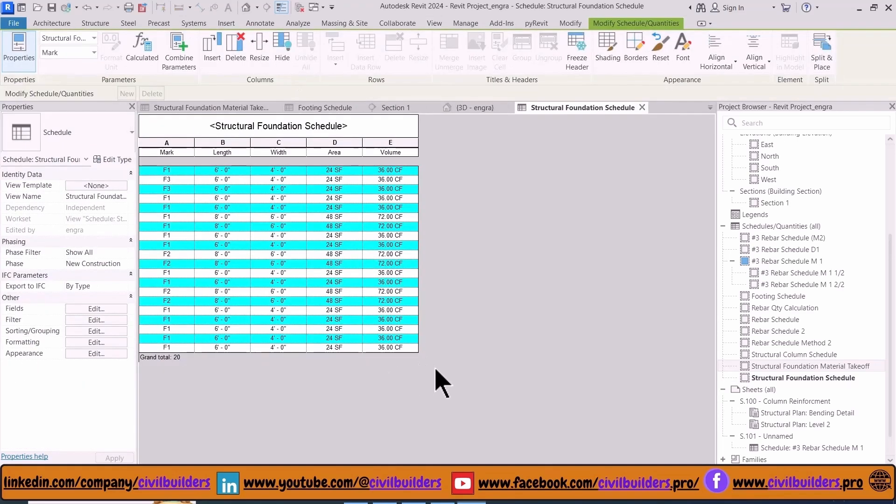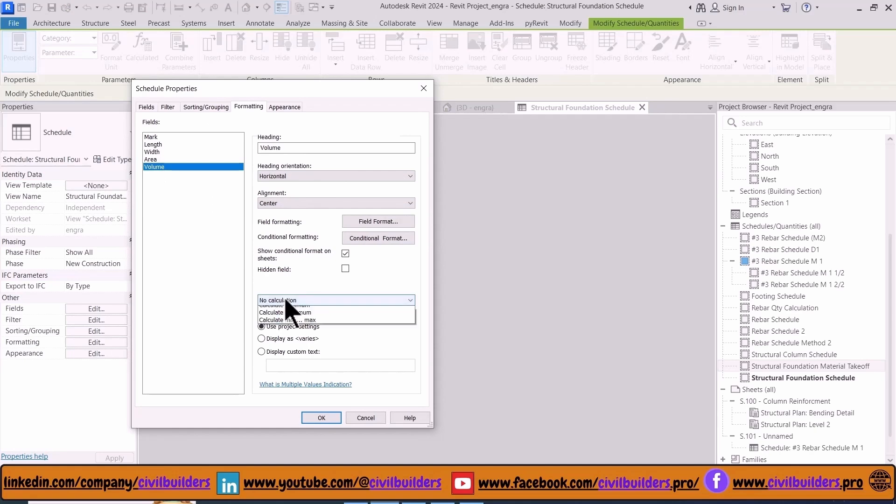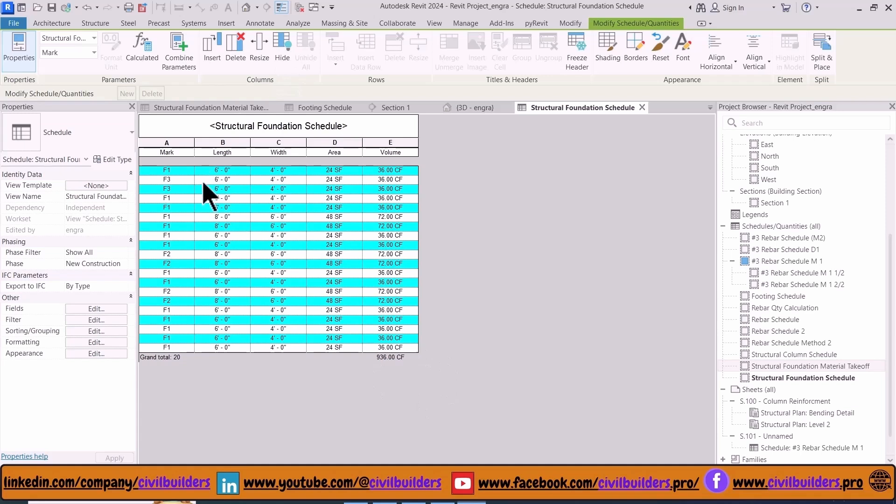To view the total quantity of the volume, go to the Formatting tab and then from the Volume choose Calculate Totals option. Now you see the total volume.